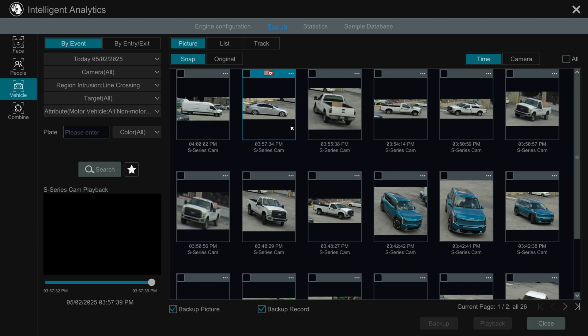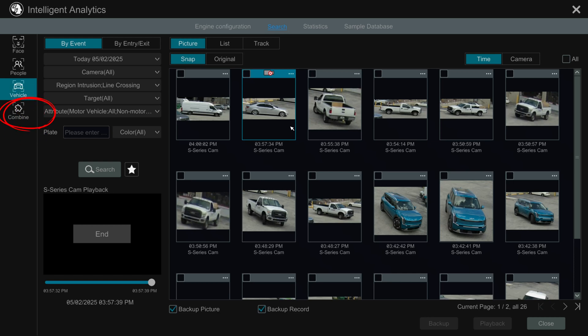In a scenario where you don't know if you are looking for a person or a vehicle, you can use the combine section. Here you can search for both vehicles and people at the same time.